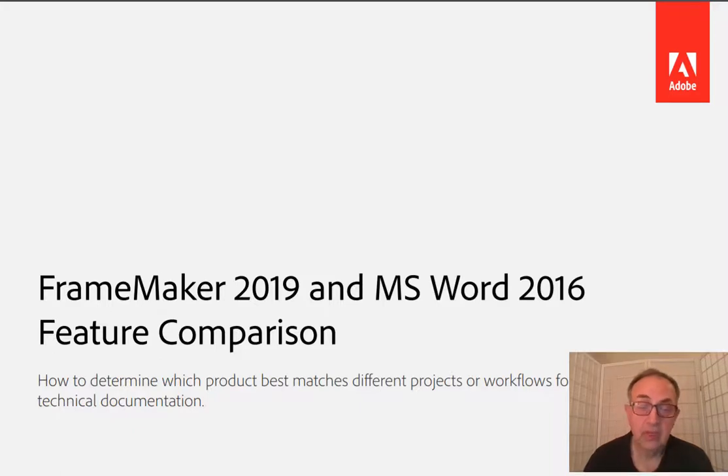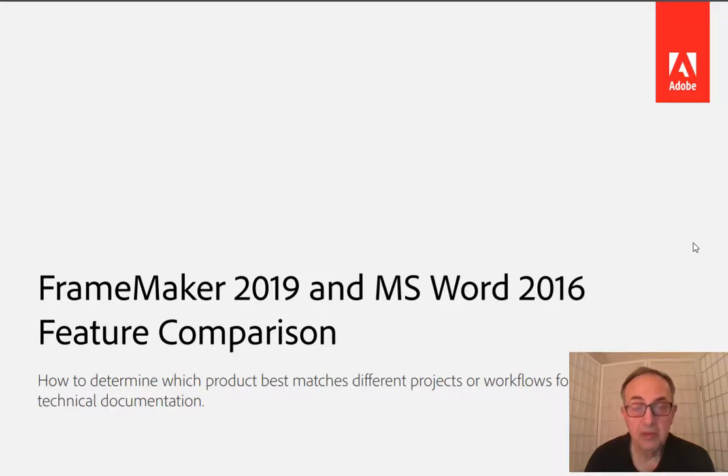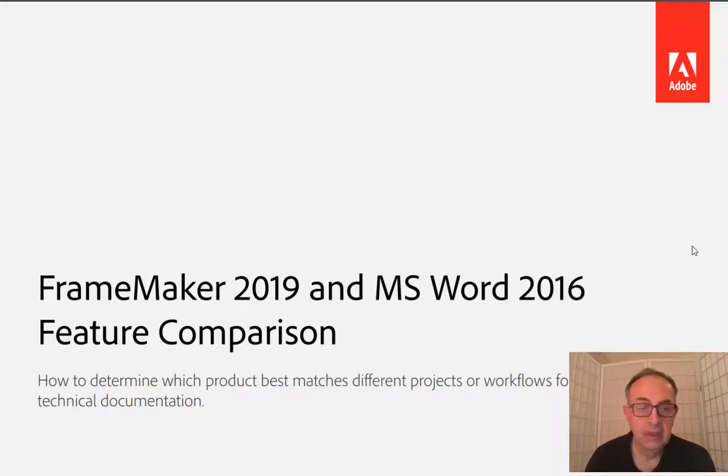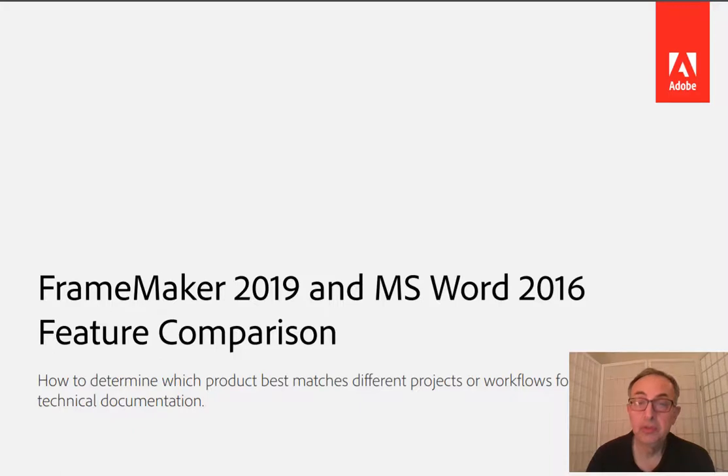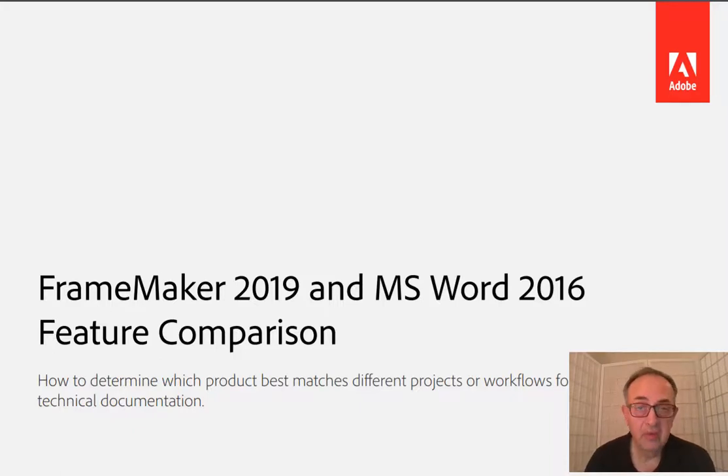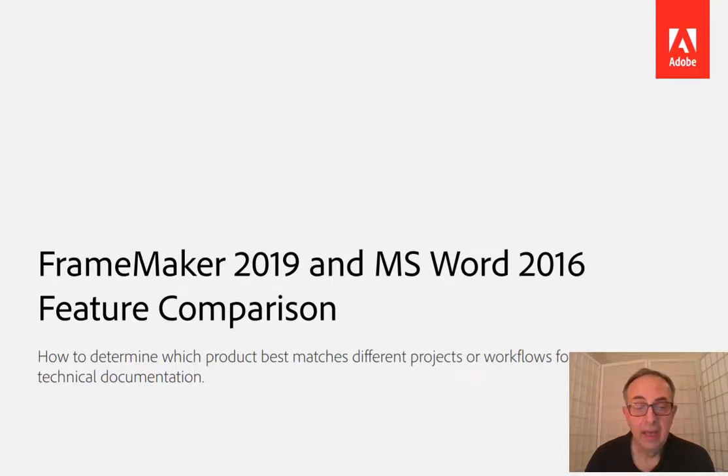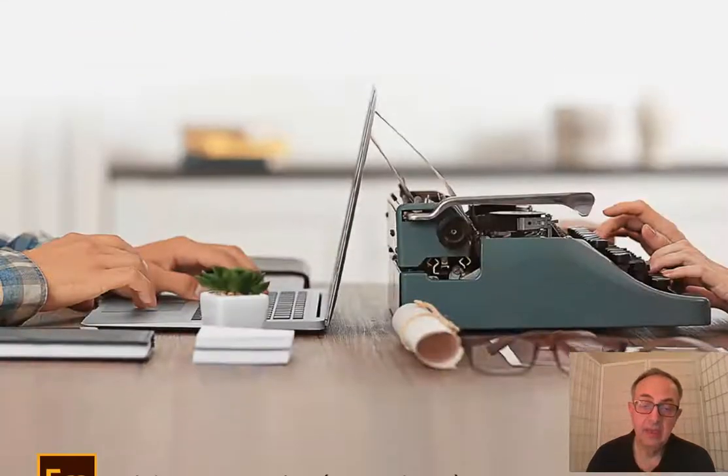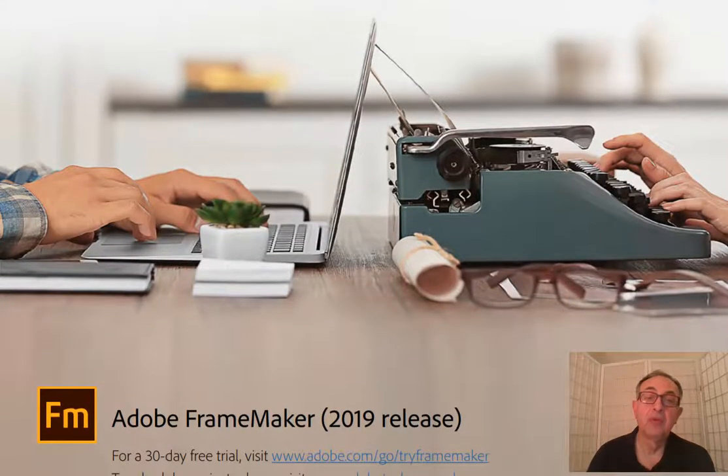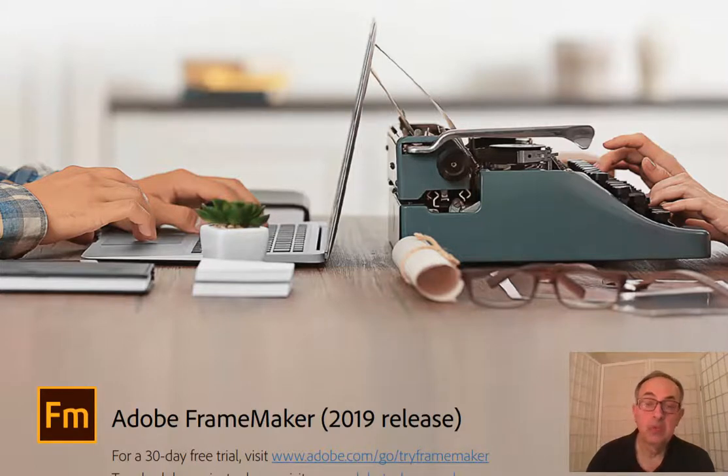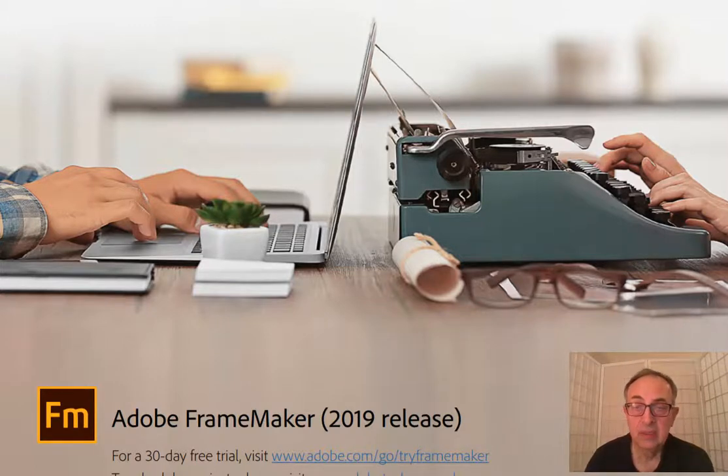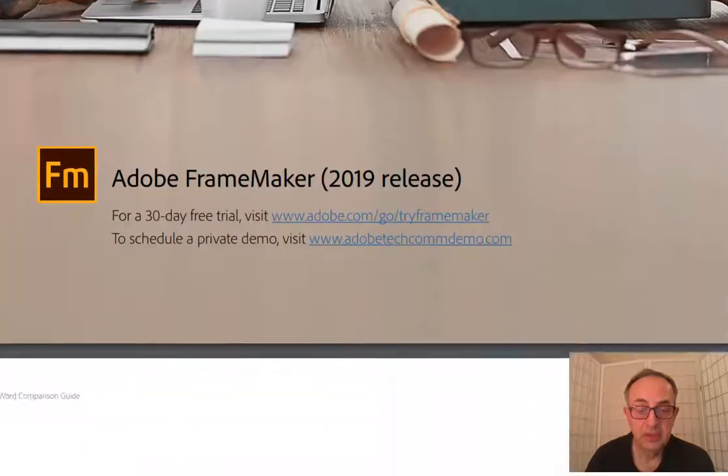And here is what Adobe did in this 12-page brief but very comprehensive white paper. They compared FrameMaker 2019 with Microsoft Word 2016, feature by feature. I highly recommend you get a copy of this white paper and go through it and decide for yourself which one makes more sense for your projects and for your business.